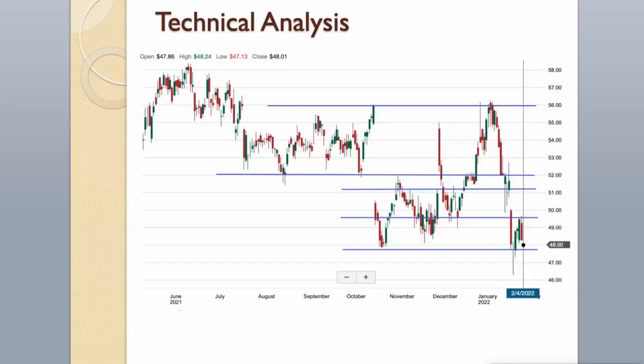Technical Analysis. Intel scores bad on all fronts. It is a bad performer in the overall market, and both the medium and short-term pictures are negative. There should be more interesting stocks out there.